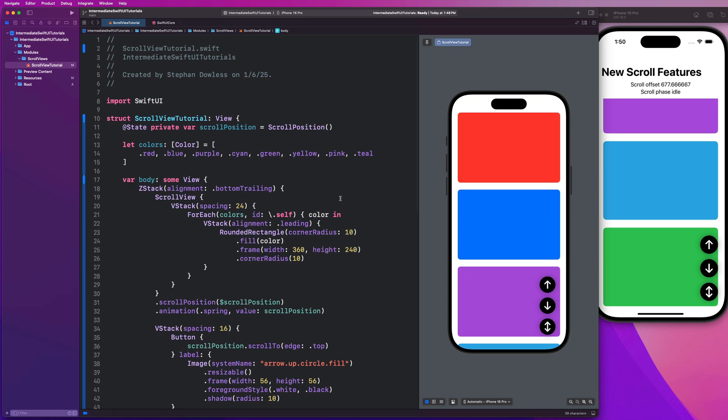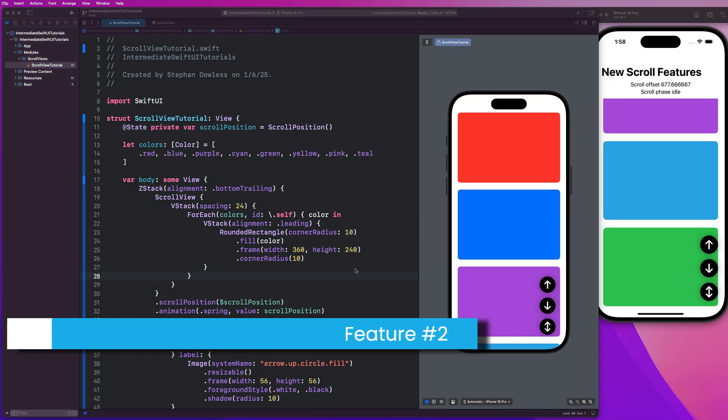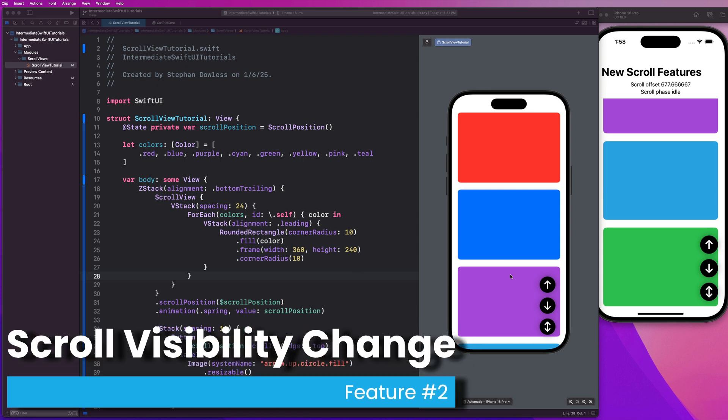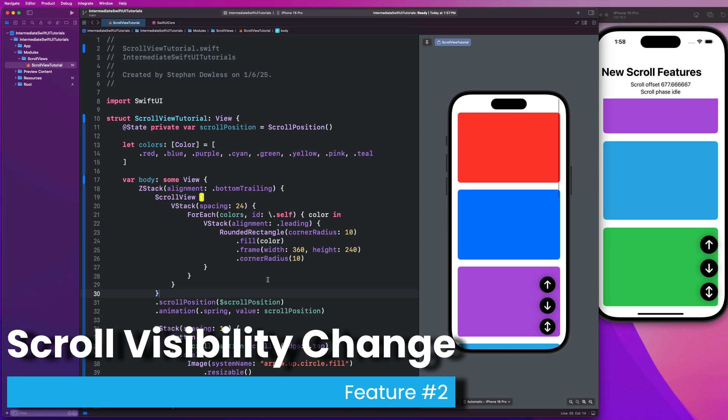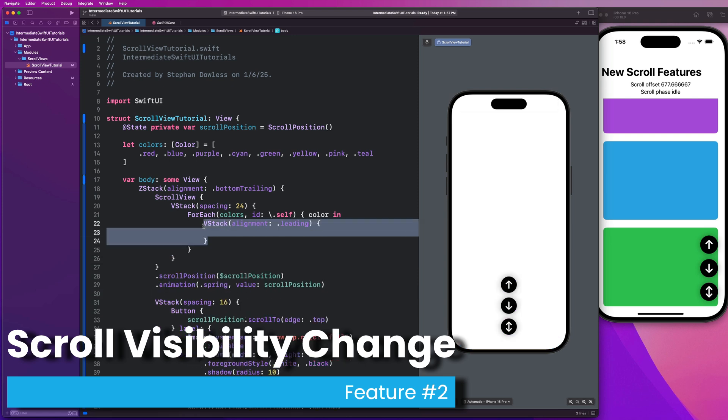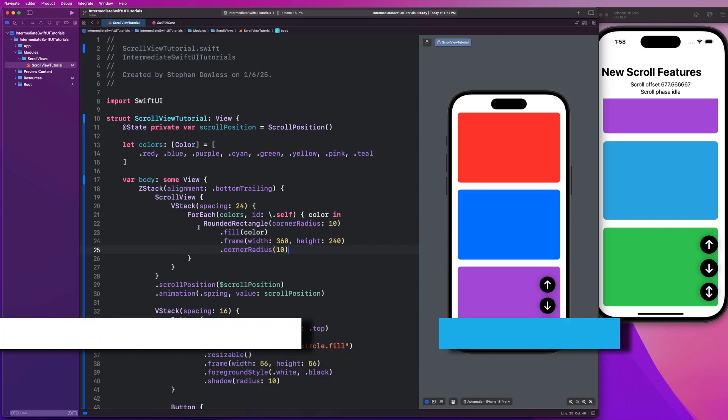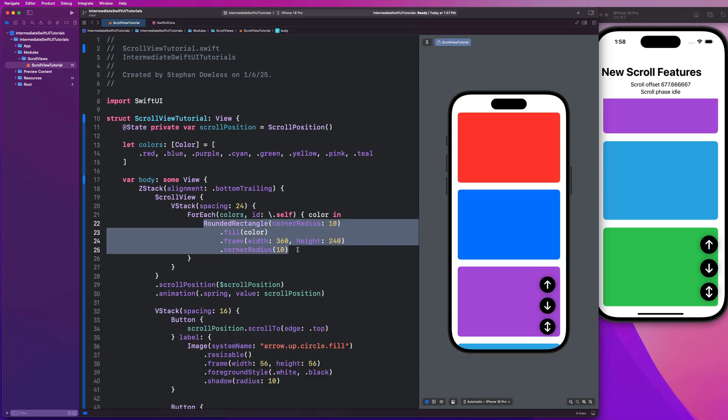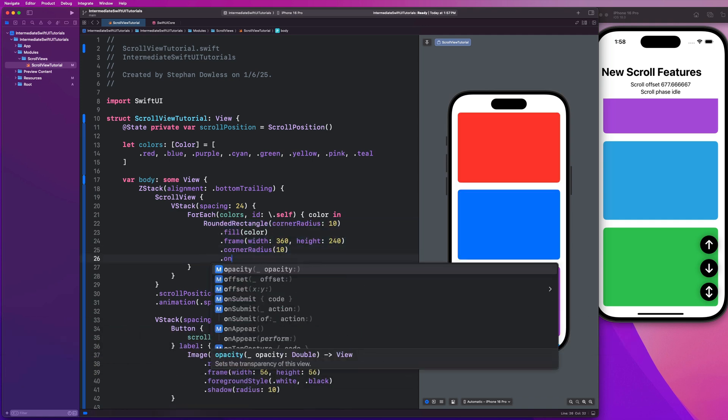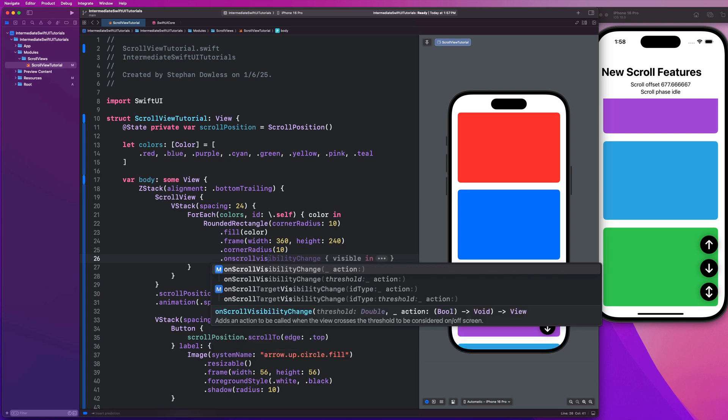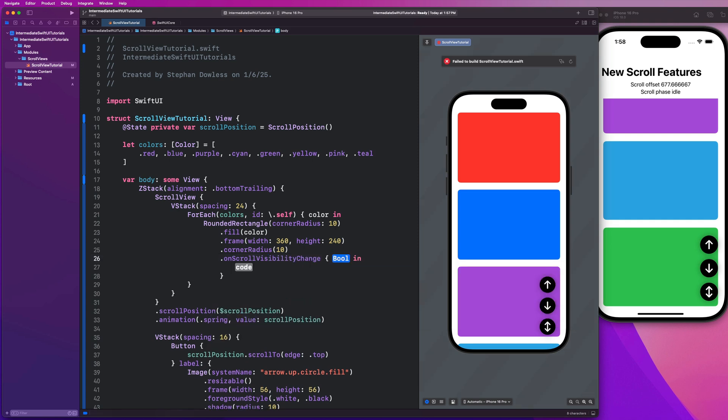Previously with scroll view, that was actually pretty annoying and complicated to do. So I'm really glad SwiftUI made these improvements. Next up, what I want us to do is dive into this new modifier that is going to help us determine if a particular item is visible on the screen within our scroll view. We're going to go into this for each loop. I'm actually realizing now that we don't need this V stack. So we can just cut our rounded rectangle code and put it inside the for each loop. We're going to add this modifier called on scroll visibility change. This adds an action to be called when the view crosses a certain threshold to be considered on versus off screen. This is super powerful, probably my second favorite feature of all of the updates. We're saving the best for last. So make sure you stick around to the end of the video.